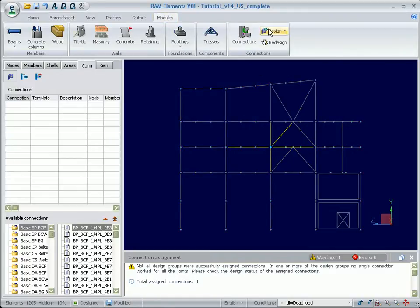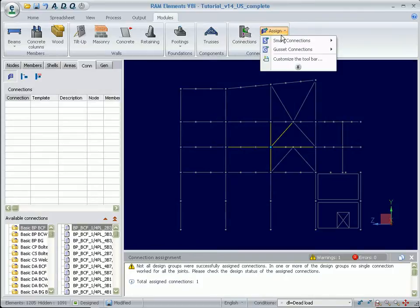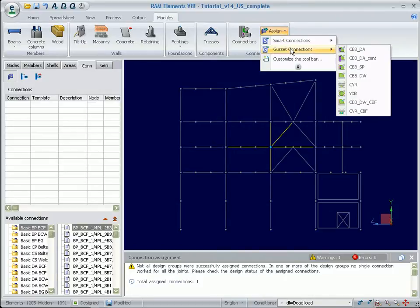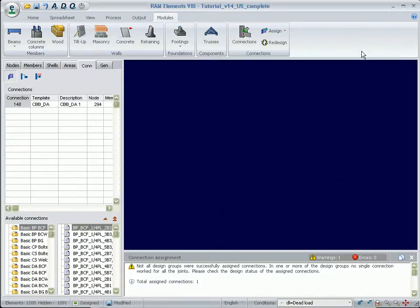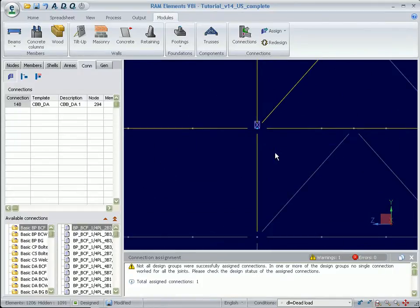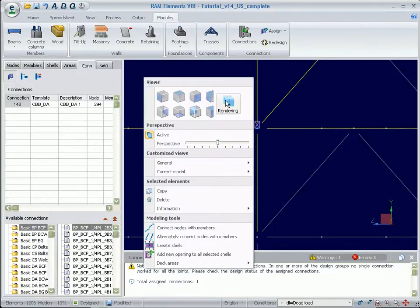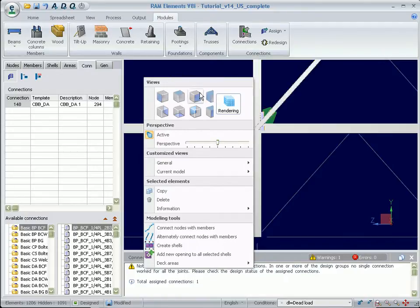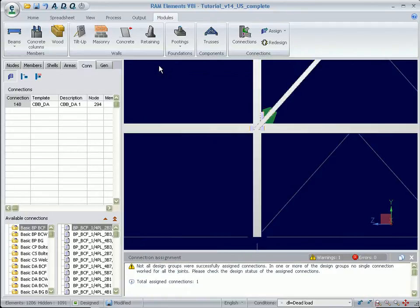Click on the Modules tab and assign a column beam brace connection. Once it's designed, we can see the joint in 3D by rendering the members of the joint and the connection. The program assigned a connection based on the member forces and geometry while accounting for each load combination.